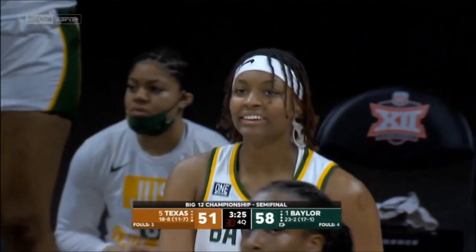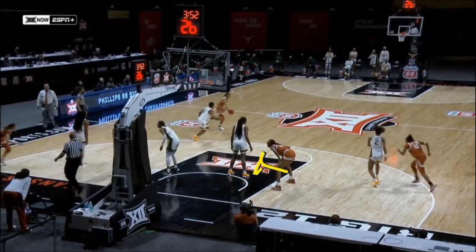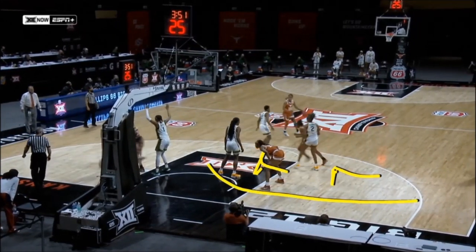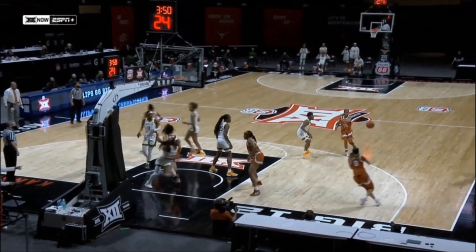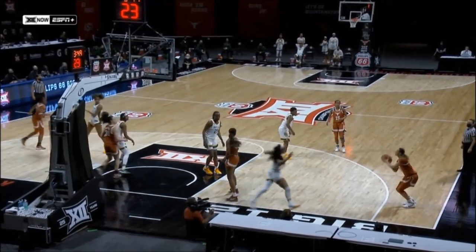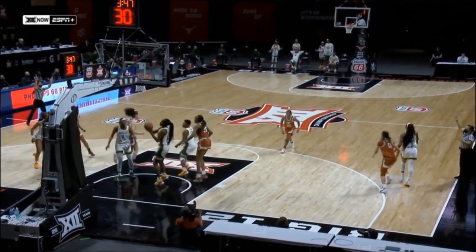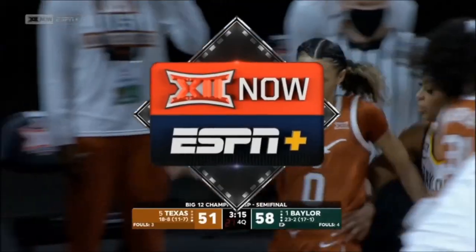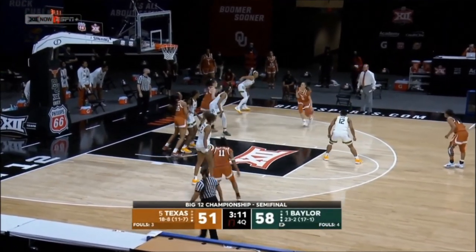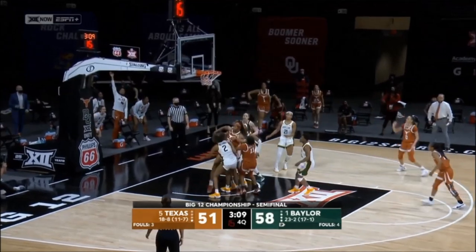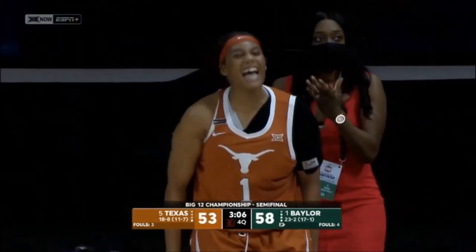Celeste Taylor on the baseline — you're going to see the screens here as she comes off the baseline. She gets out quickly; Collier gets just a little piece of Carrington. Carrington was slow to get there and Taylor was ready — 7-0 the run for Texas. Celeste Taylor steps into a midrange jumper, back-to-back buckets for the sophomore.